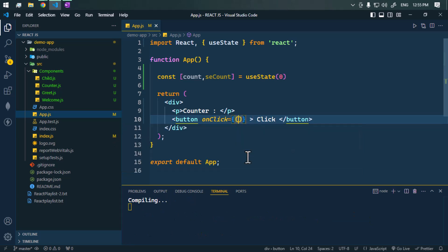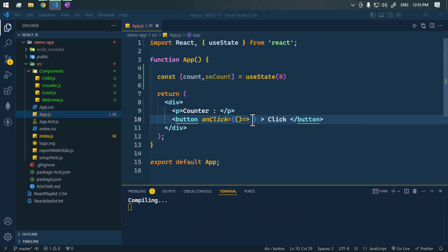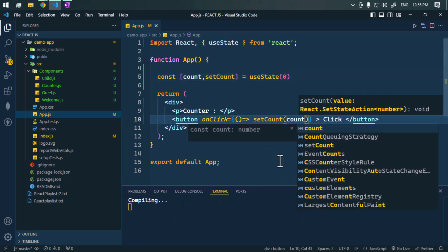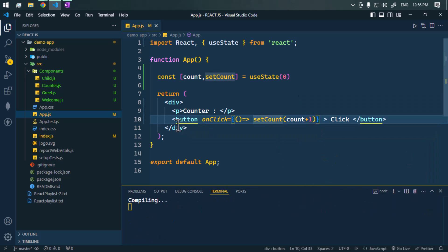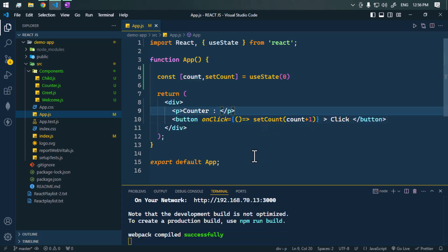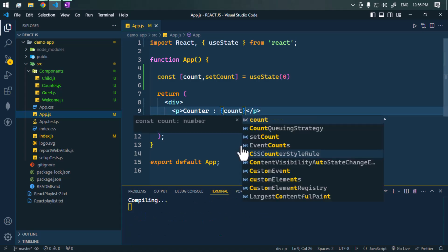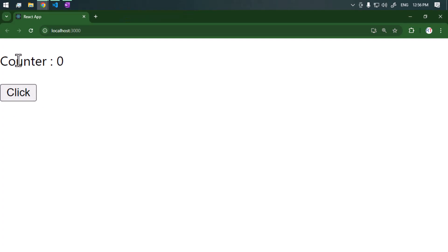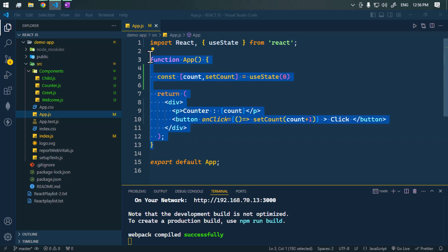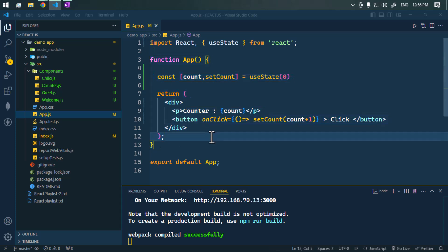Whenever we click the button, we use an onClick handler with an arrow function, and inside it we call setCount to increase the value of count by one. Inside the JSX we print the value of count. The initial value is zero, and as we click the button, you can see the value of count is increasing — that is only possible because of the useState hook, which allows functional components to have state without relying on class components.